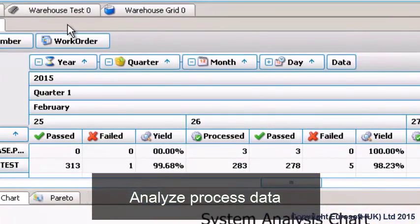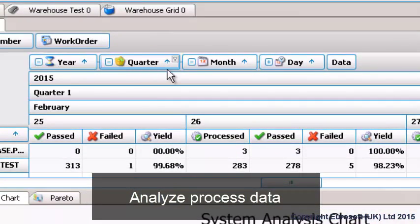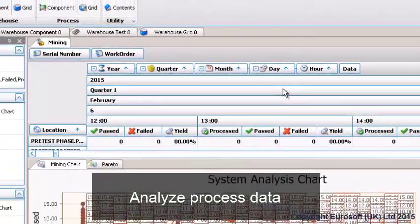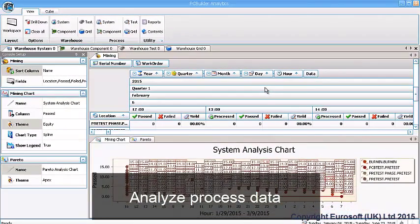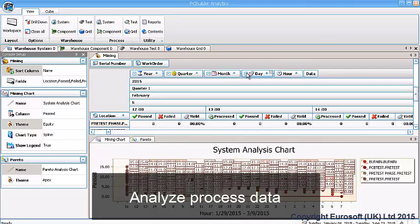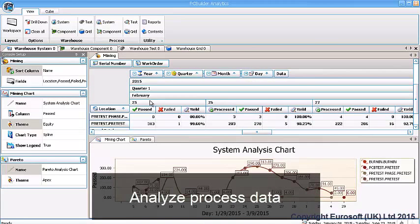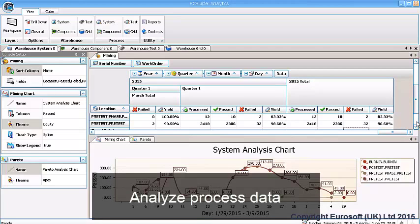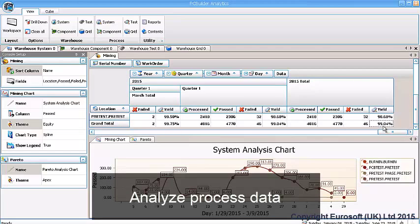Filter data by year, quarter, month, day, and even hour. You can also filter data by serial number, work order, location, test, test type, test time, component, component type, and test result.